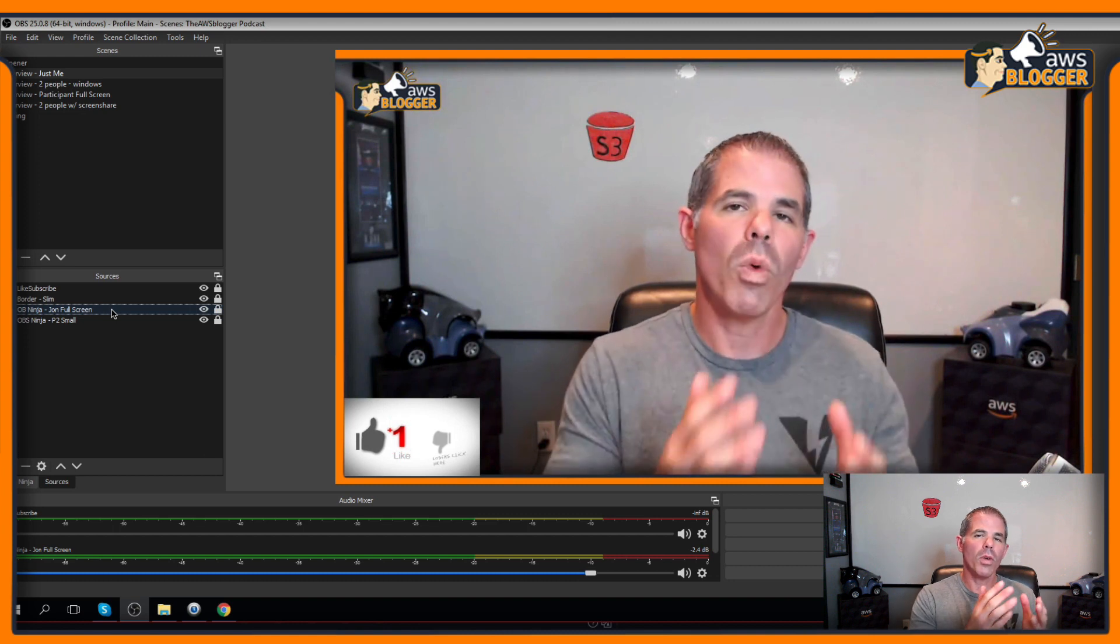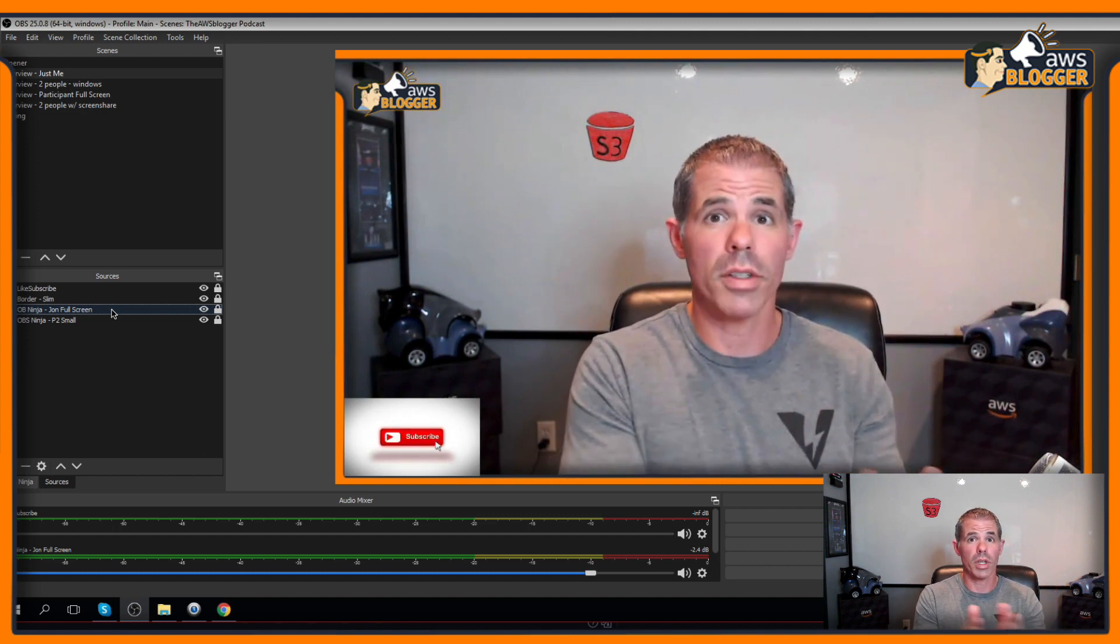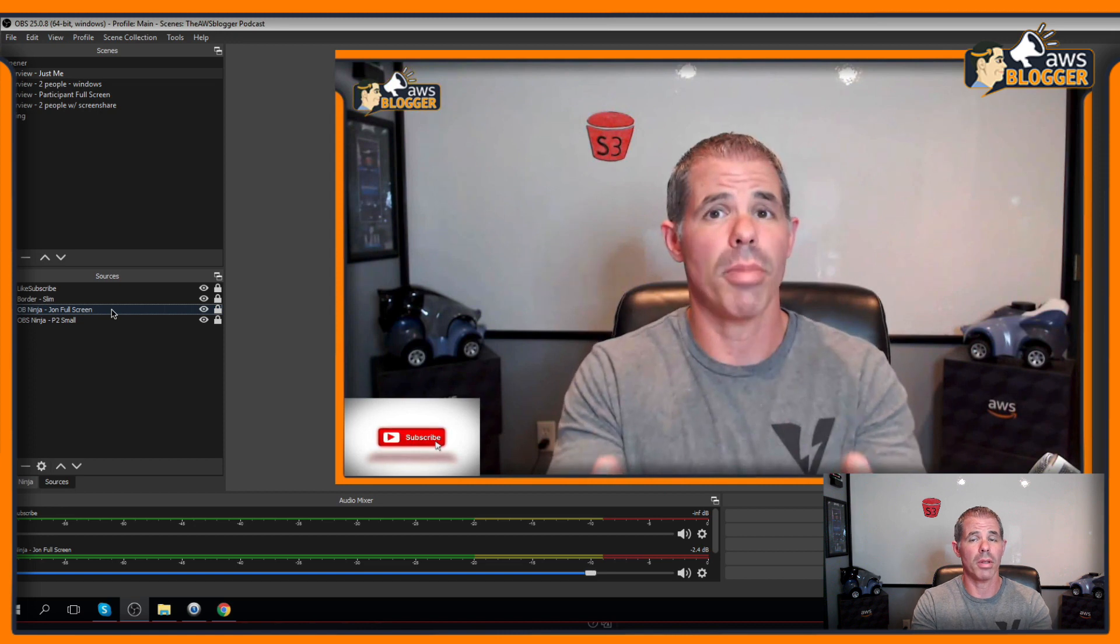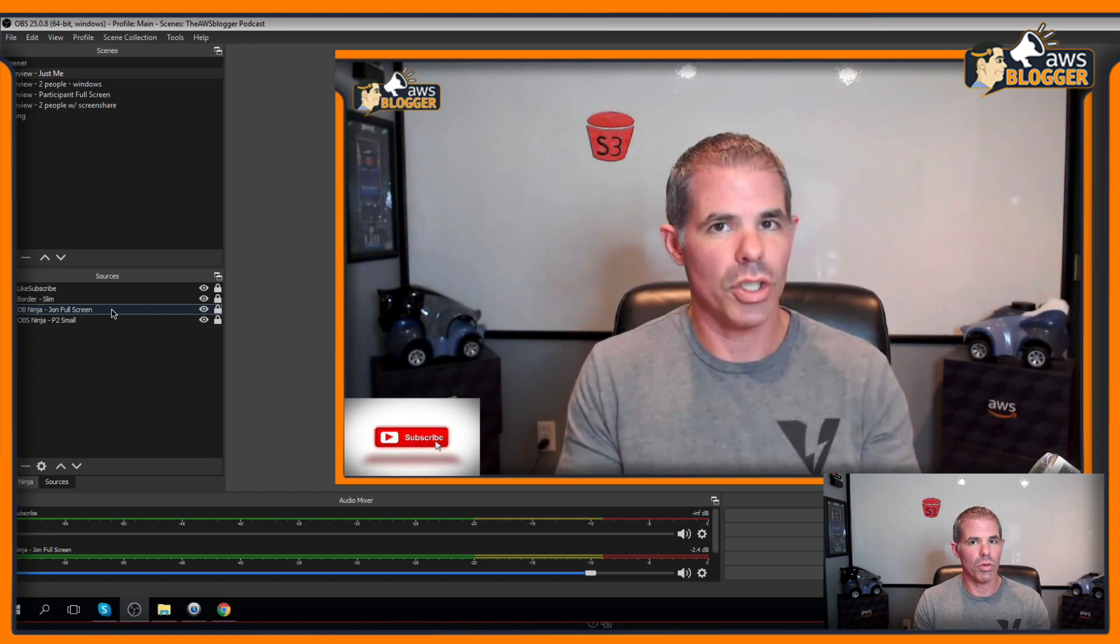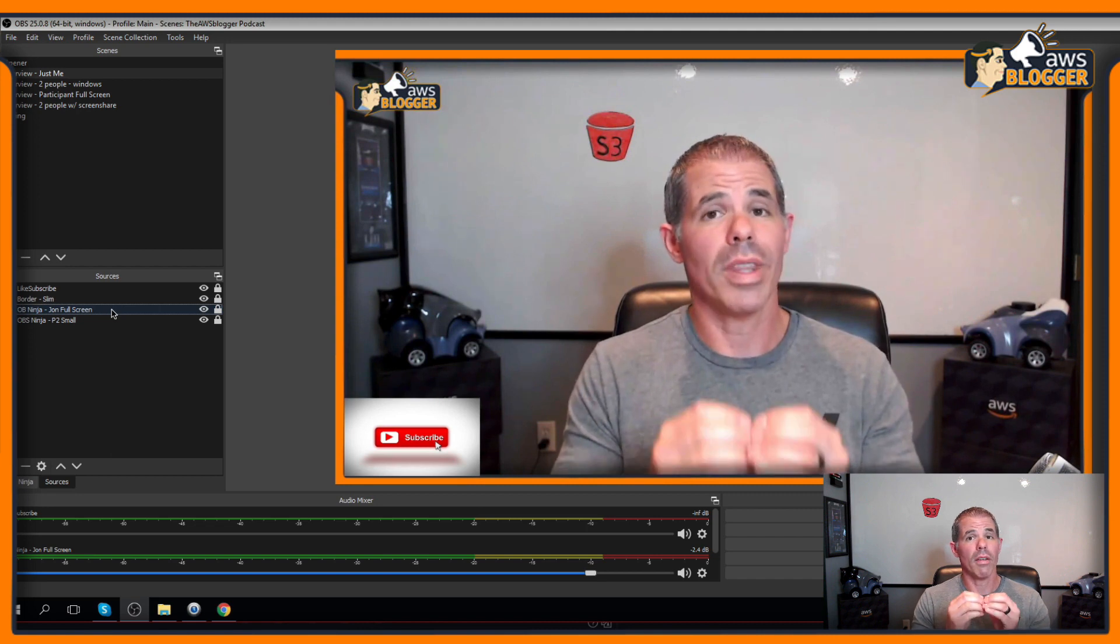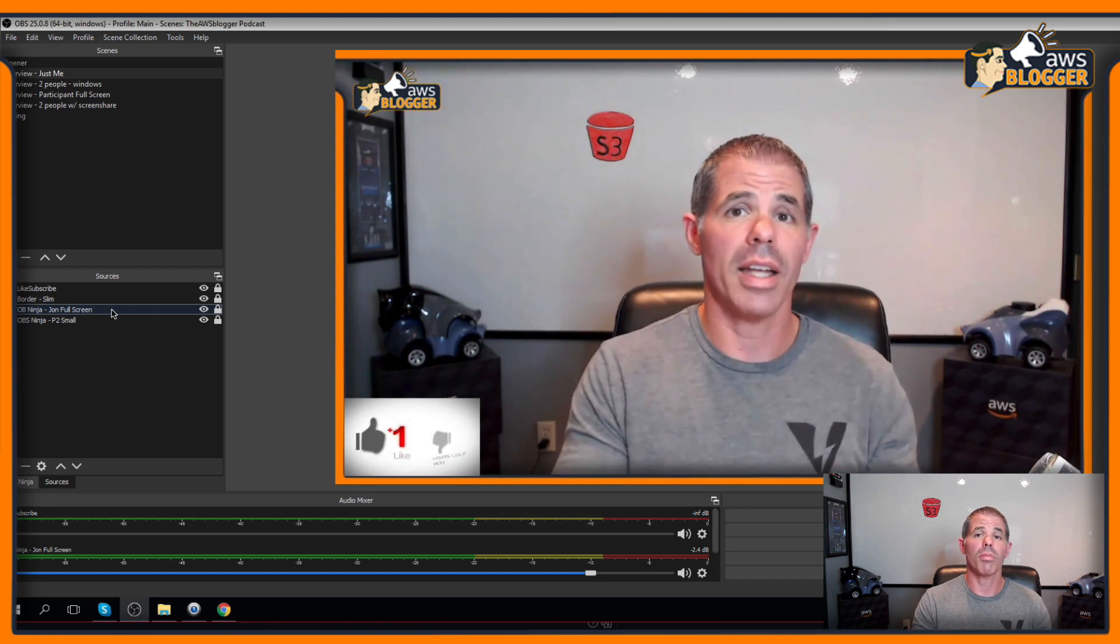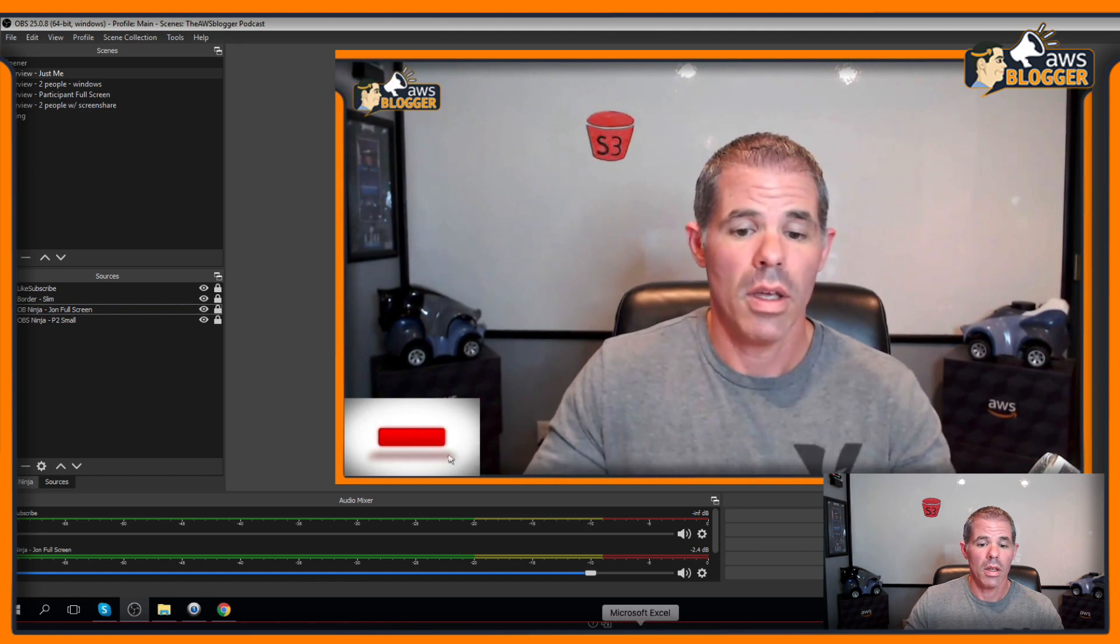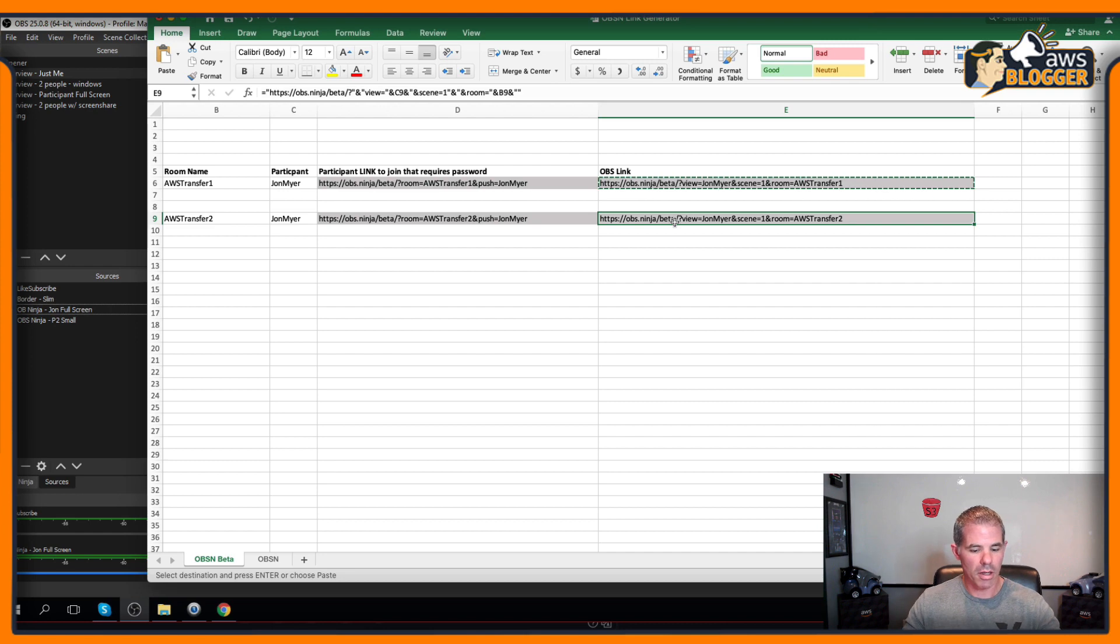But what if you want to transfer that person from Transfer 1 to Transfer 2 and have them automatically populated into OBS? Well, using the same method that I just showed you, I'm going to take that with a very unique OBS link and add that as a browser source in here. I'll grab my nice OBS generated link.